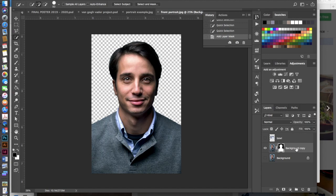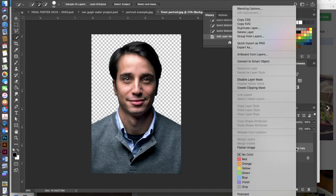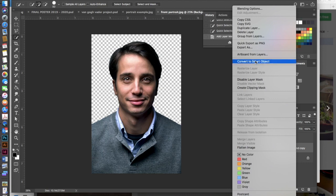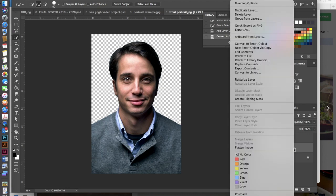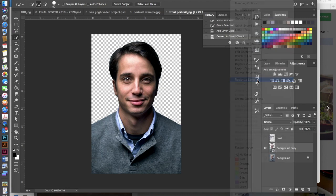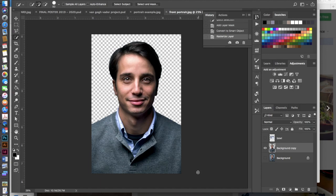So we're going to do that by right clicking on this layer and we're going to convert this layer to a smart object. So find convert to smart object and then do that again. Control click or right click on that layer and we're going to rasterize that layer.